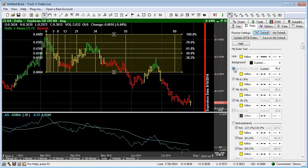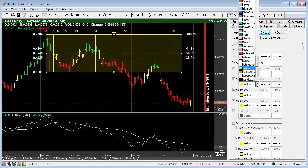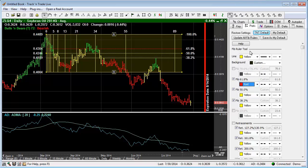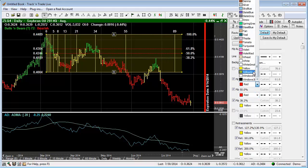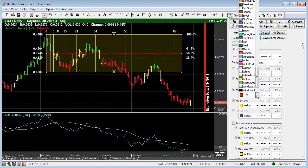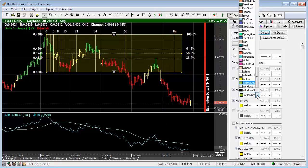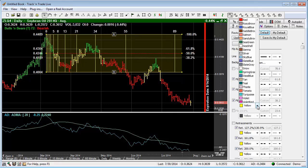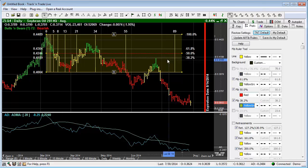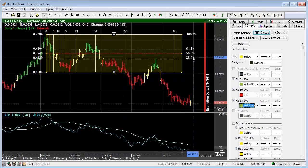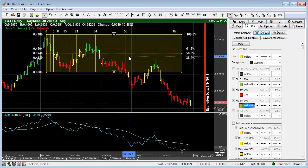We can turn those on and off in this region as well. We can also change the colors — I like to come in here sometimes and make these colors a little bit easier to see. We'll make this one red, this one green, and this one green, so we have the sweet spot outlined in the center.